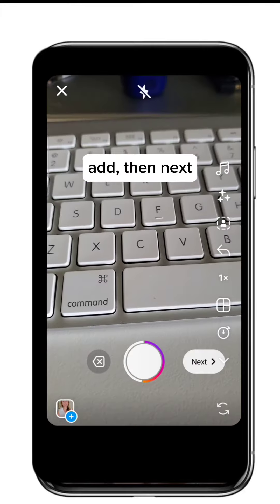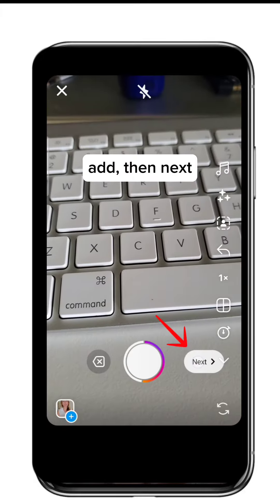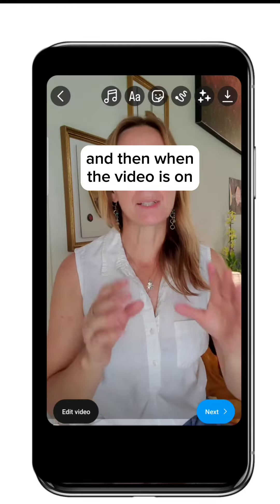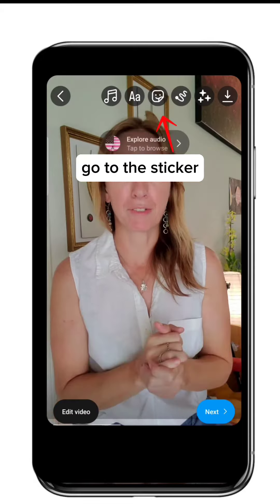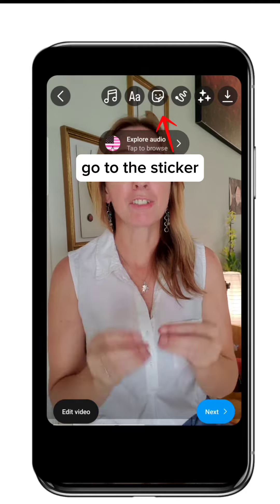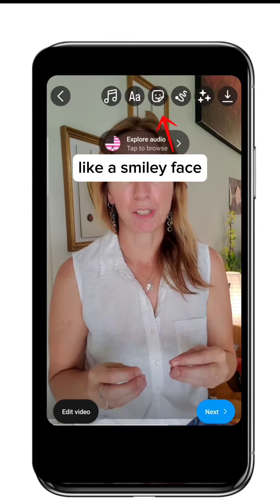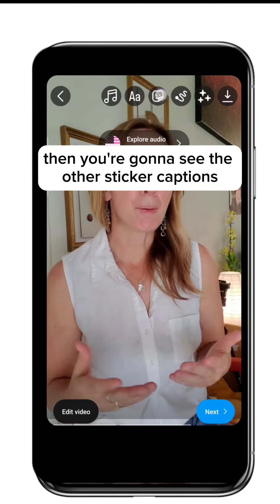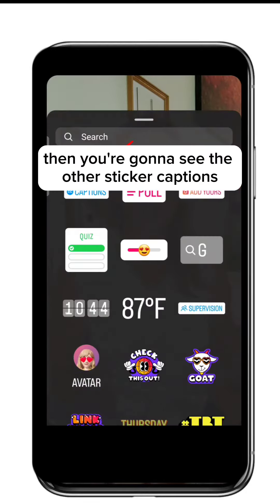Go to add, then next, and then when the video is on, go to the sticker, like a smiley face. Then you're going to see the sticker captions.